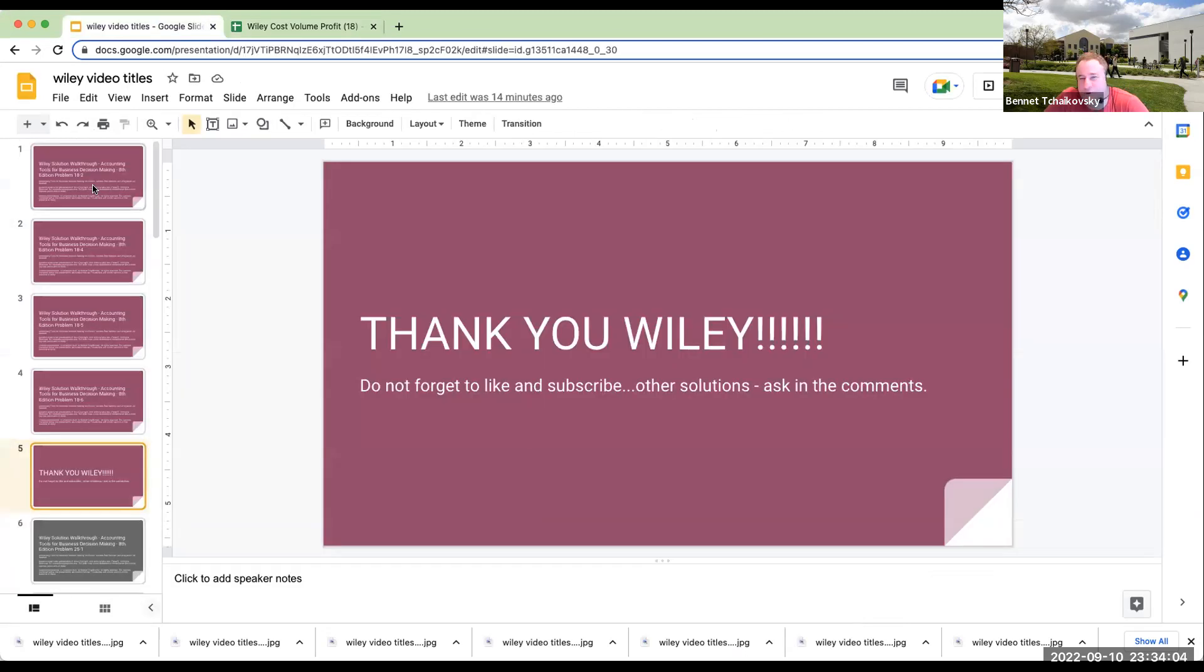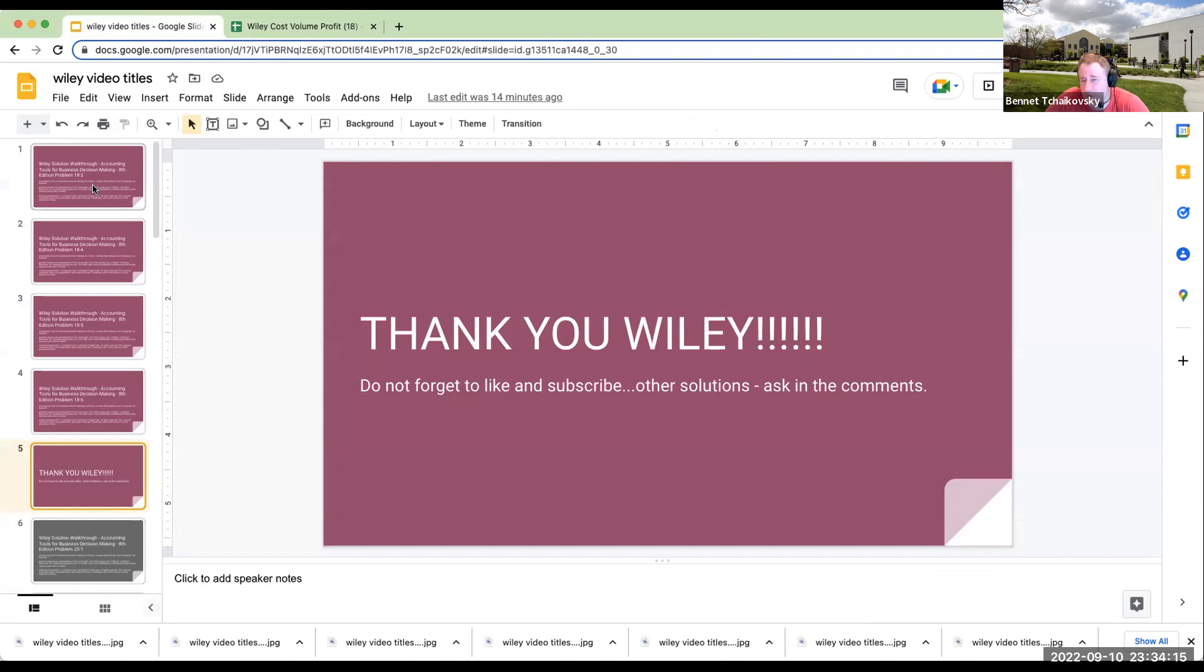In any event, I want to thank Wiley today for allowing me to use their questions. Don't forget to like and subscribe. If you have any questions, if you'd like to see any other solutions, please feel free to ask for them in the comments. Have a great rest of your day. I look forward to seeing you on the next video. Have a good one.